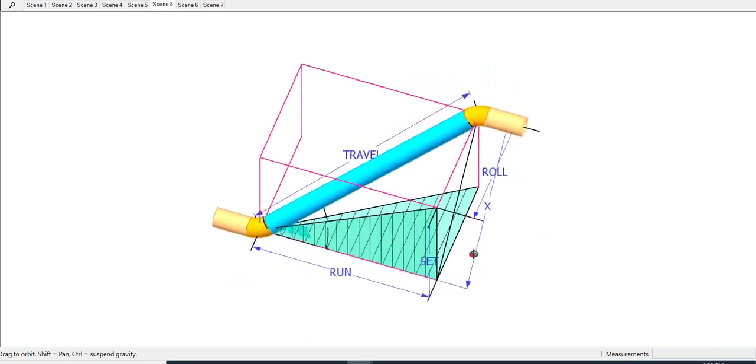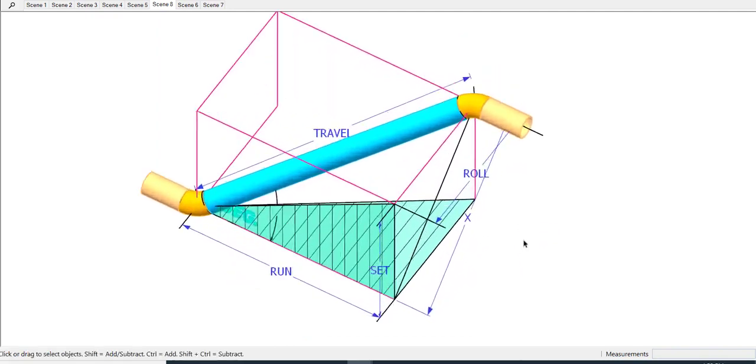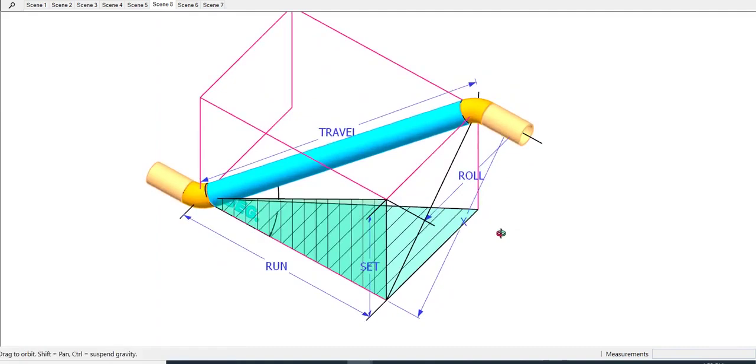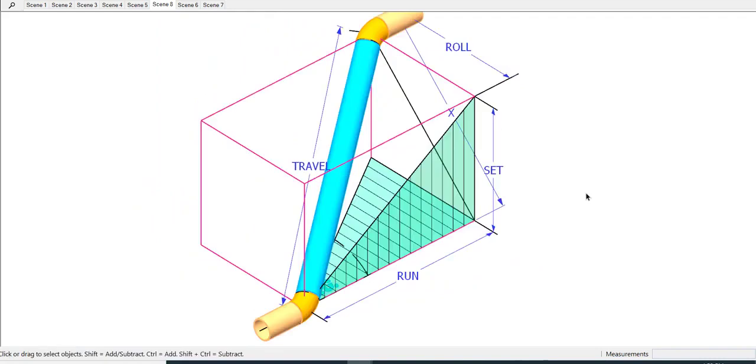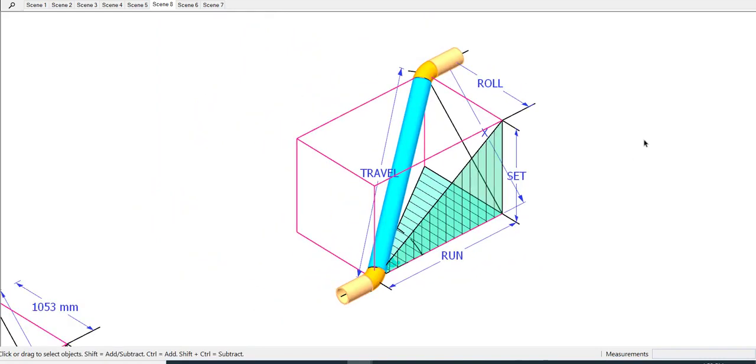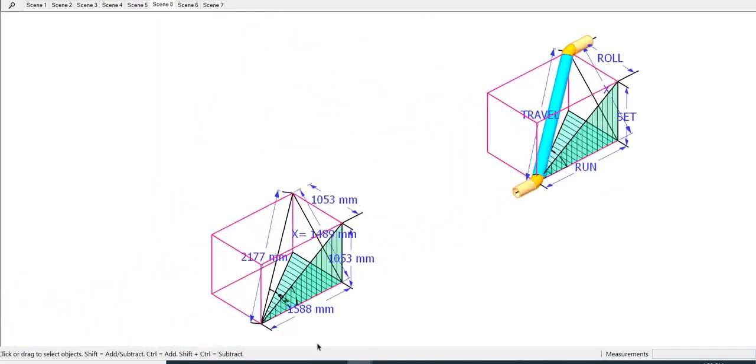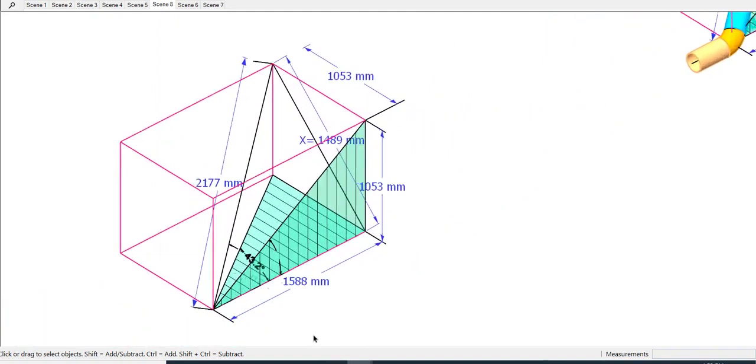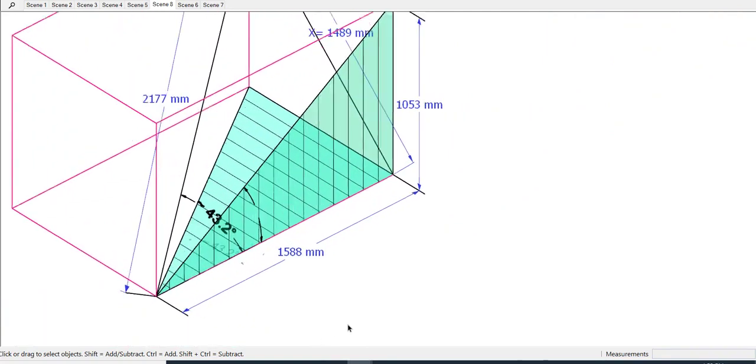The first thing to do is to calculate the value of the X. The formula is X equals root of the sum of the squares of the roll, set, and the run. Confusing? No problem.